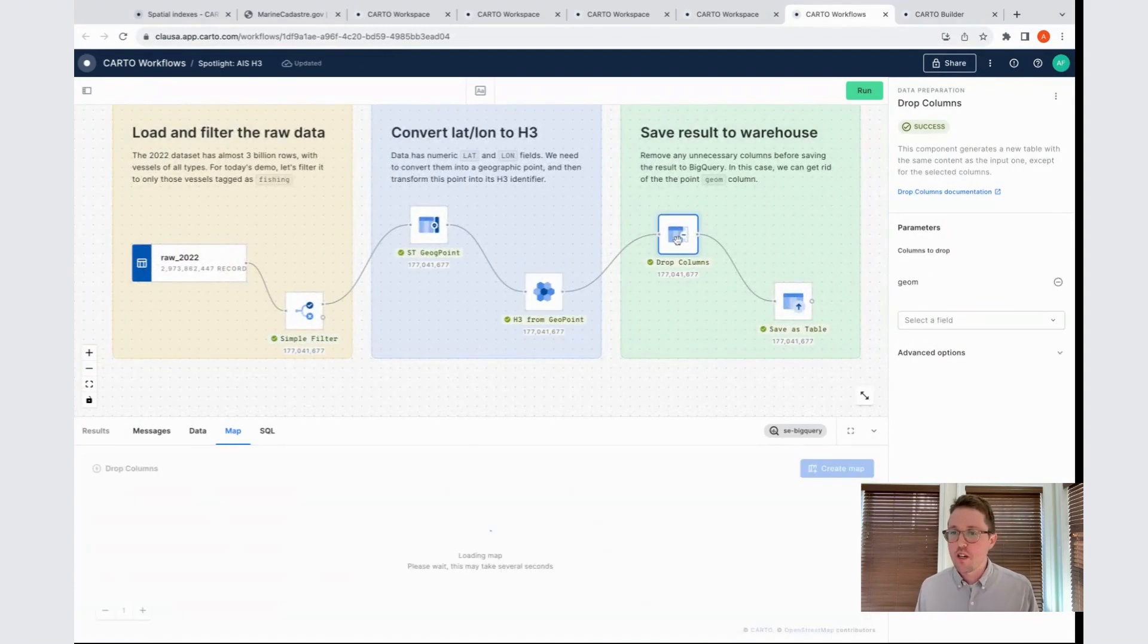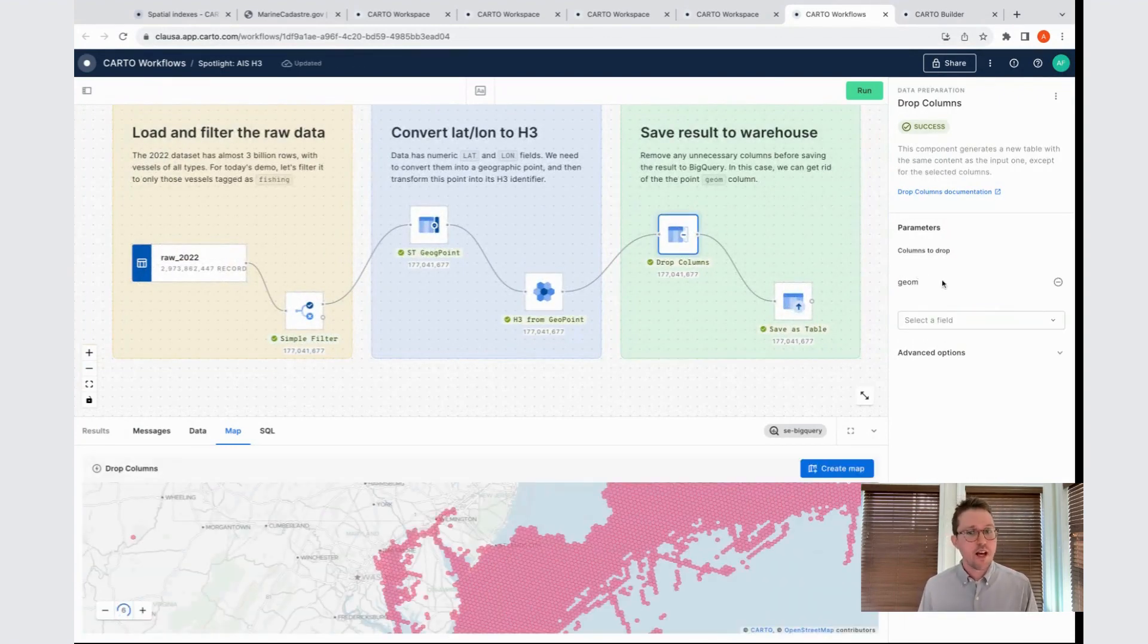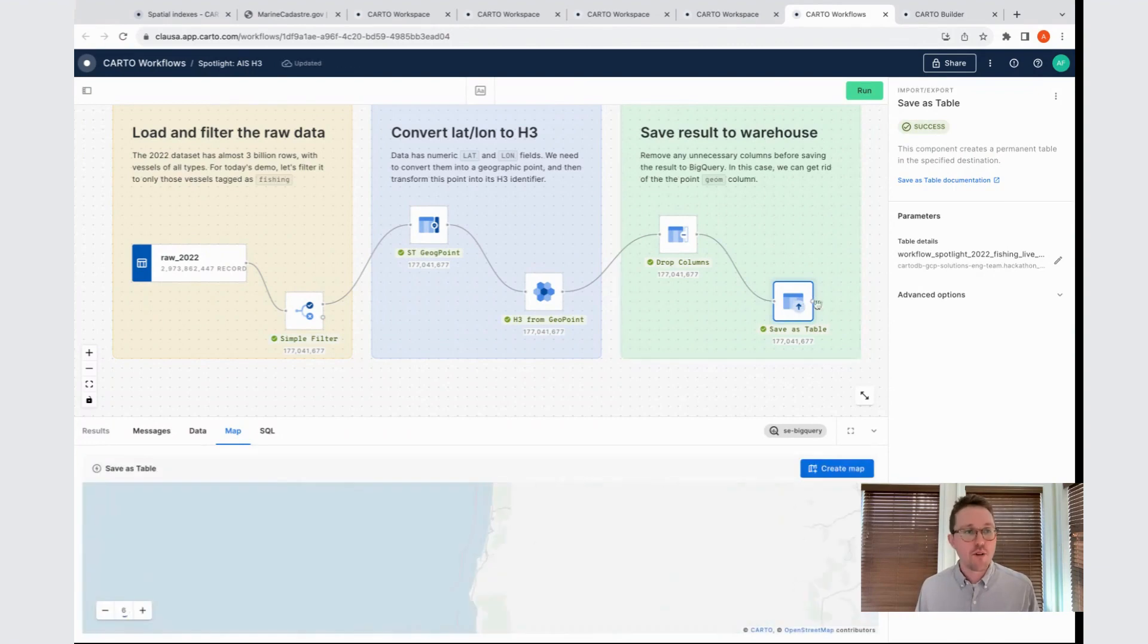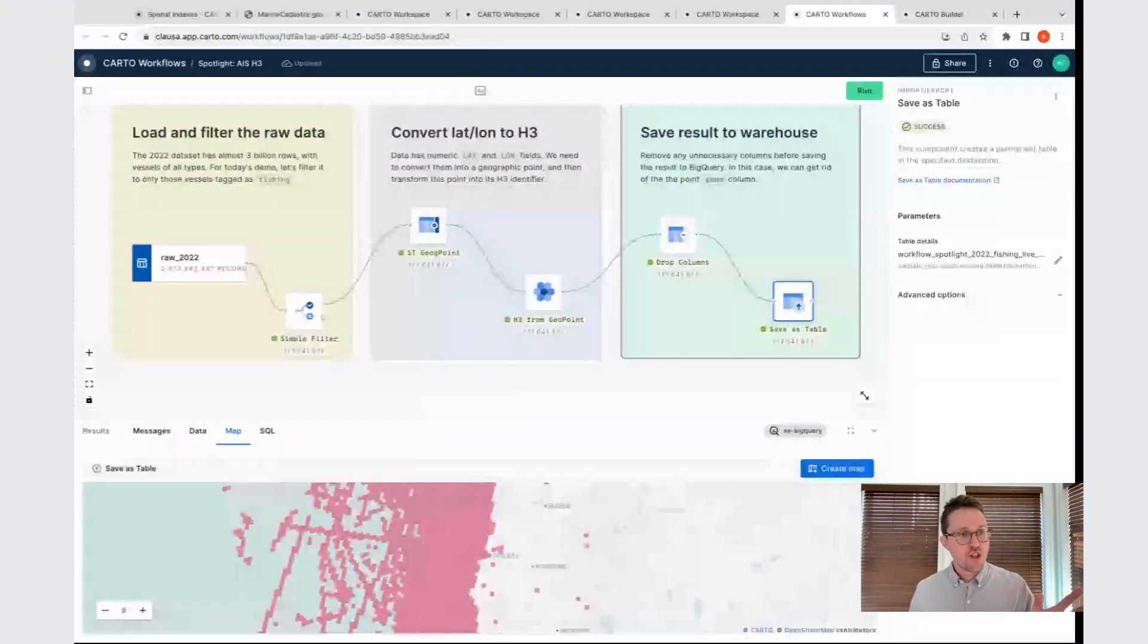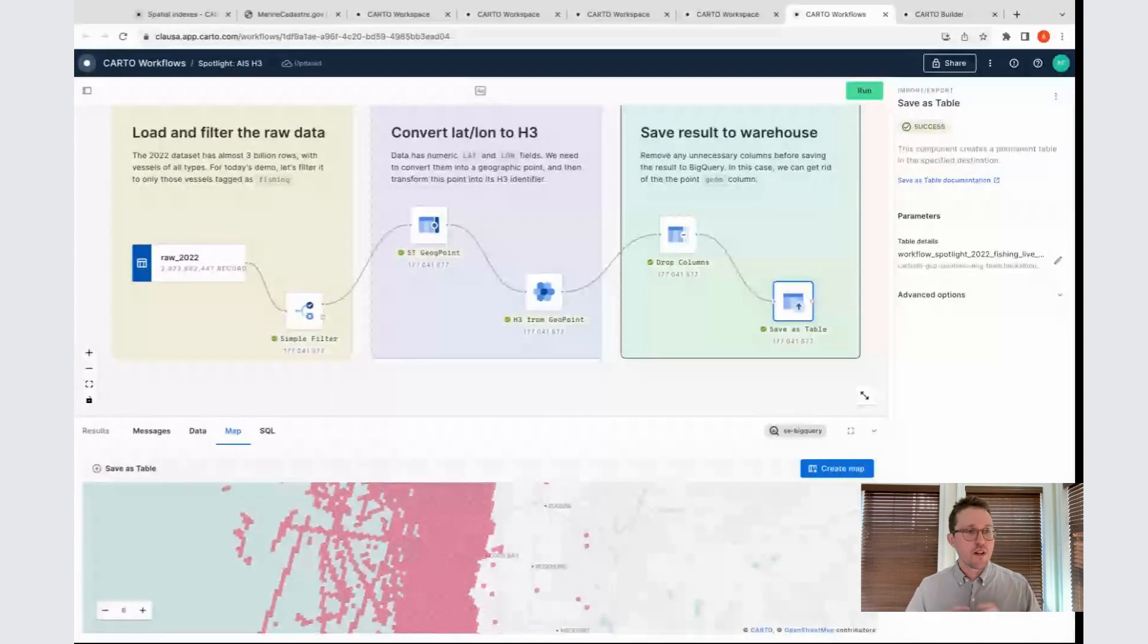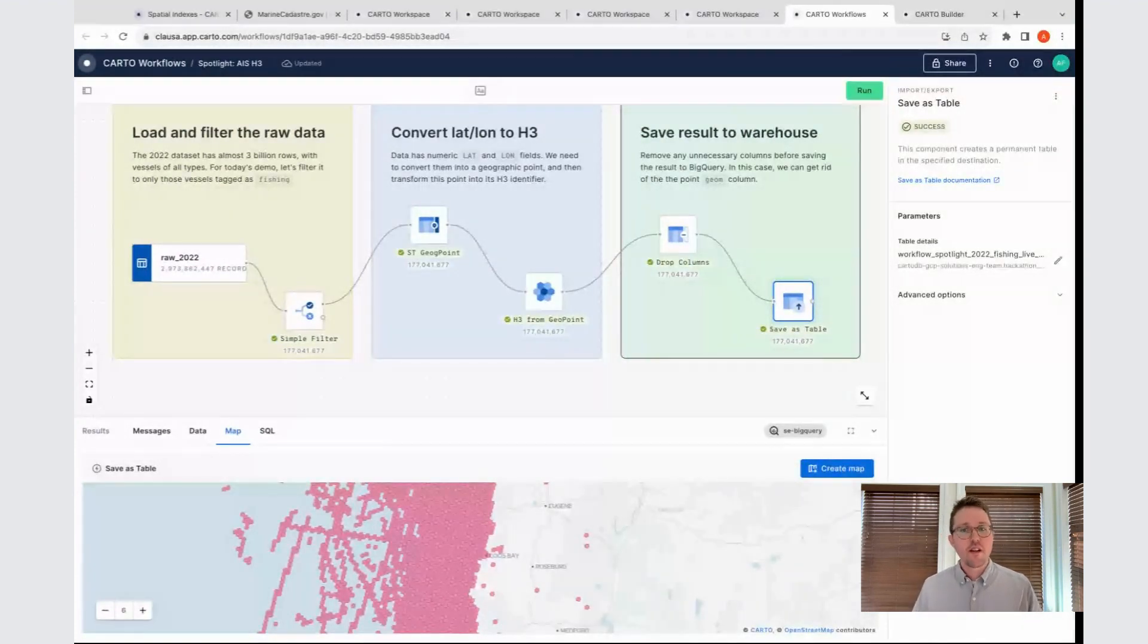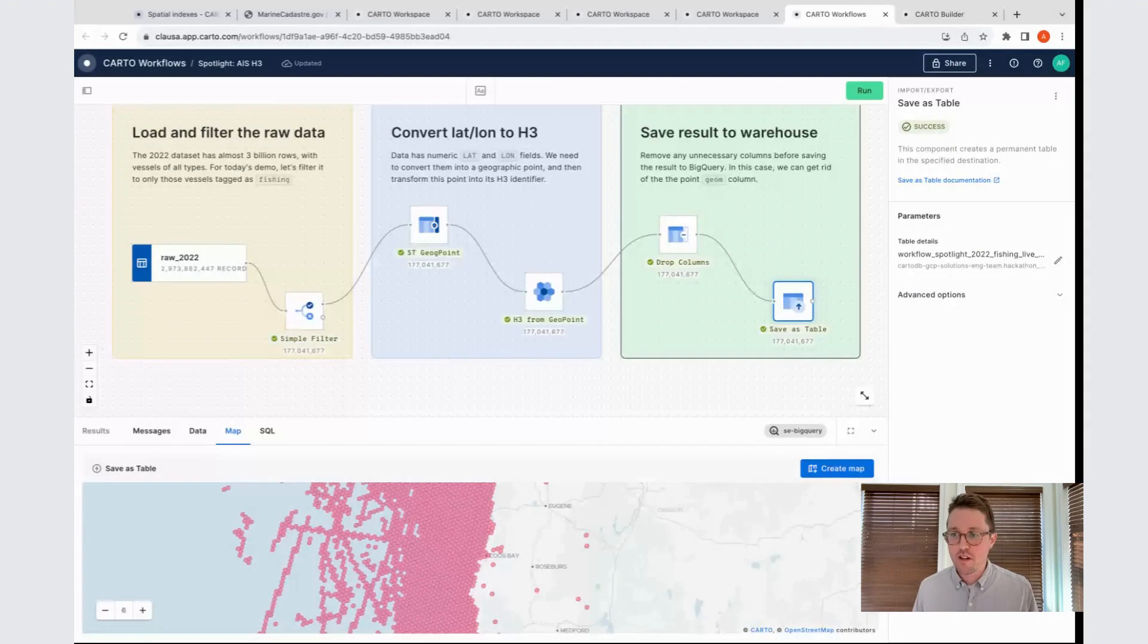The final steps in this workflow are relatively simple. All that we're doing here is dropping the geometry column because we no longer need that. We're going to be using the H3 identifier instead. The final step is to save the output of this workflow as a table back into my BigQuery. By running this, I've gone from my raw data without geometries through the process of filtering to a subset of the data I'm interested in, converting to points, and then to H3, and then persisting the result back into my BigQuery dataset.